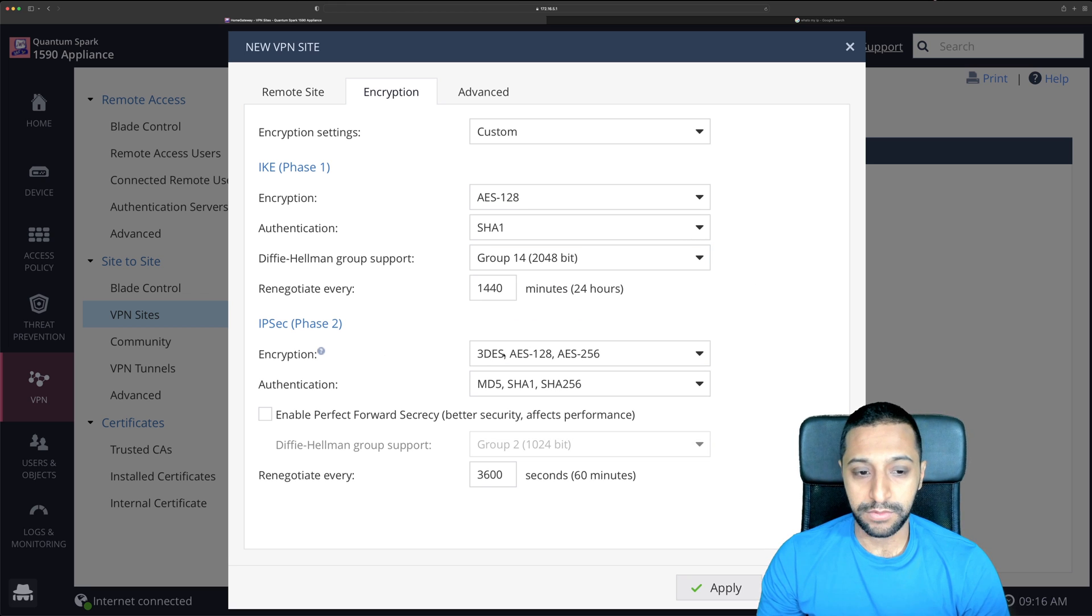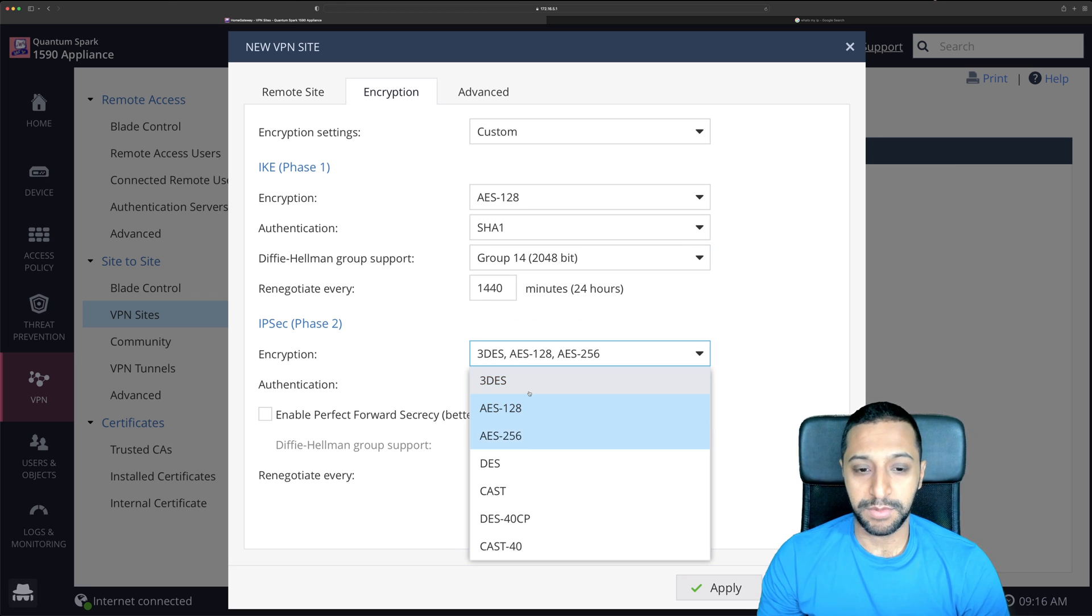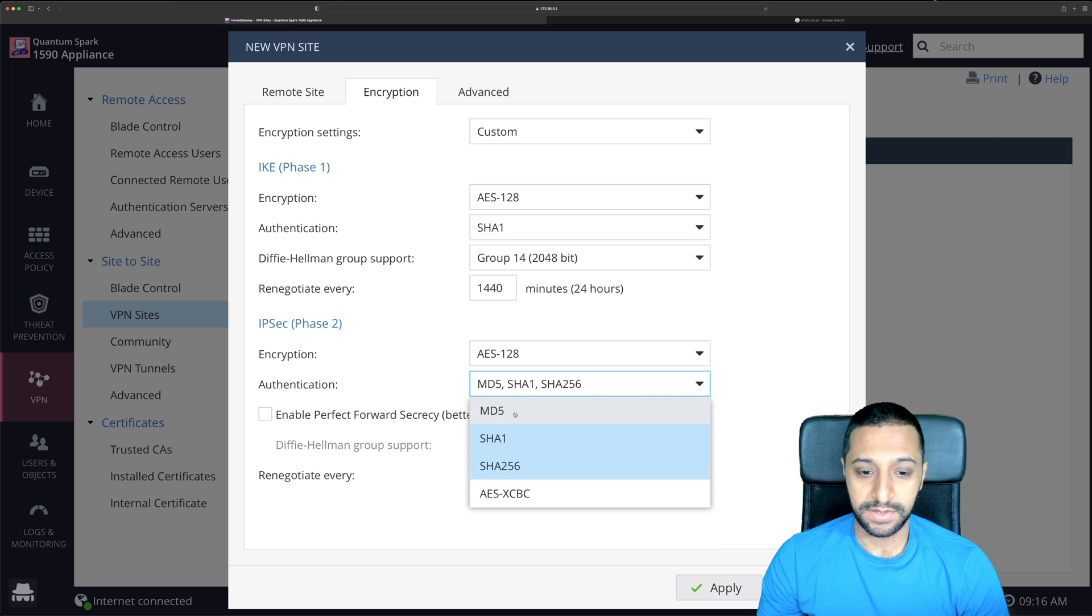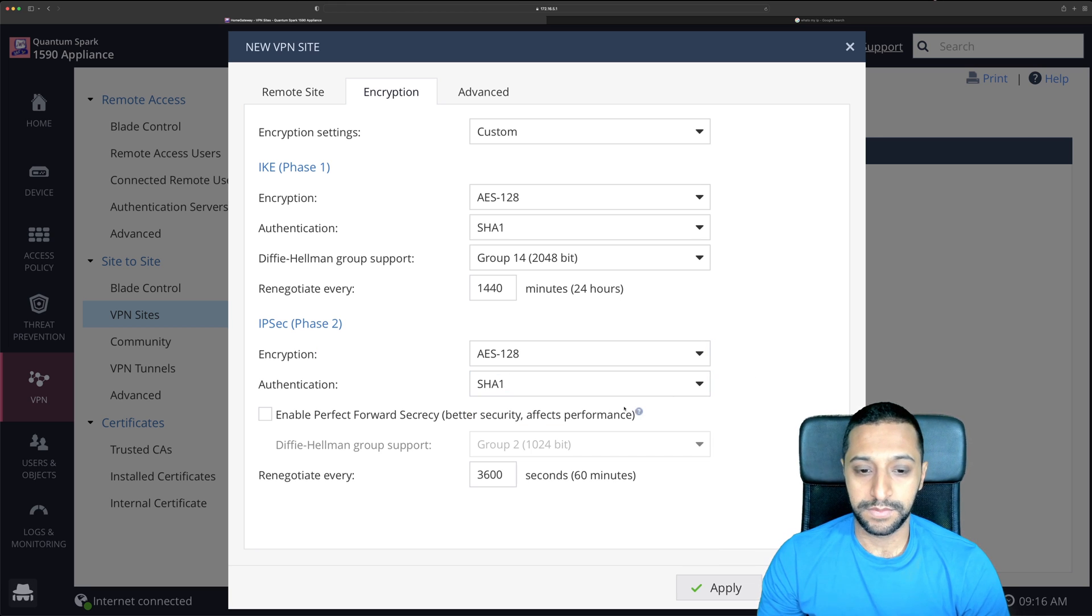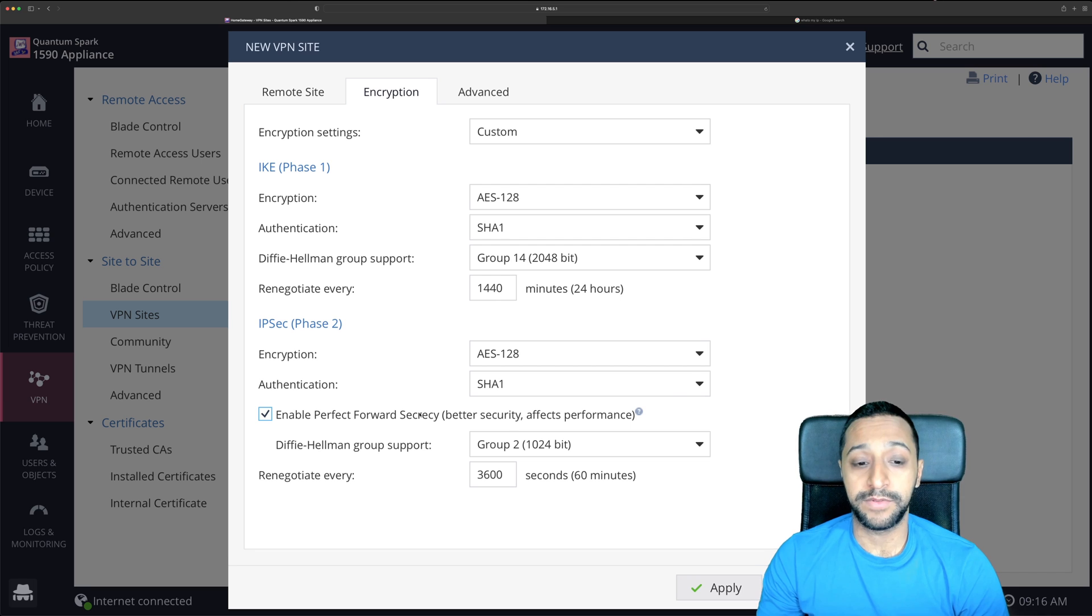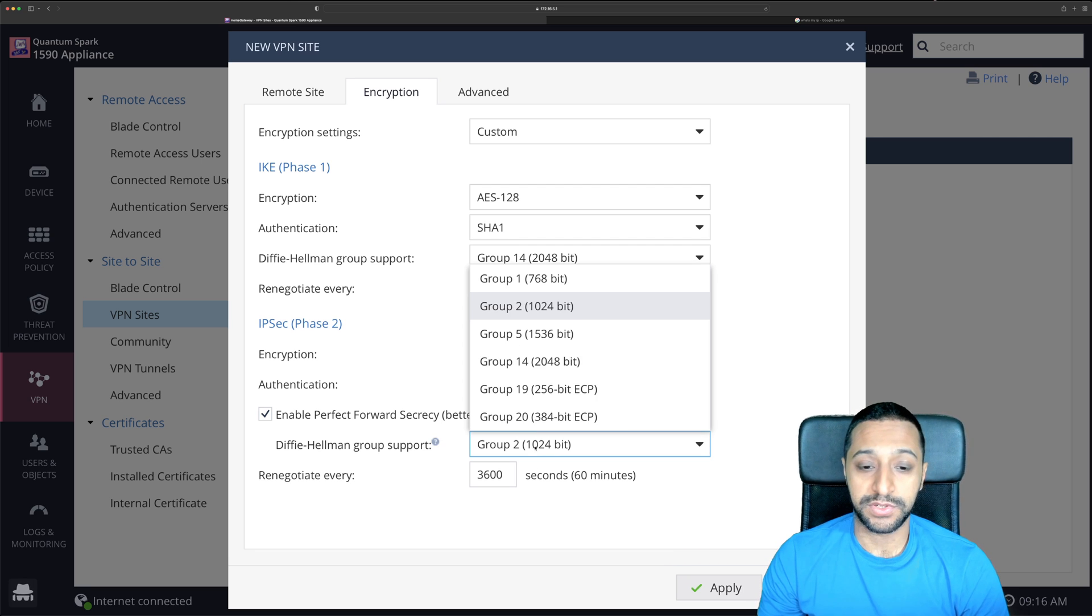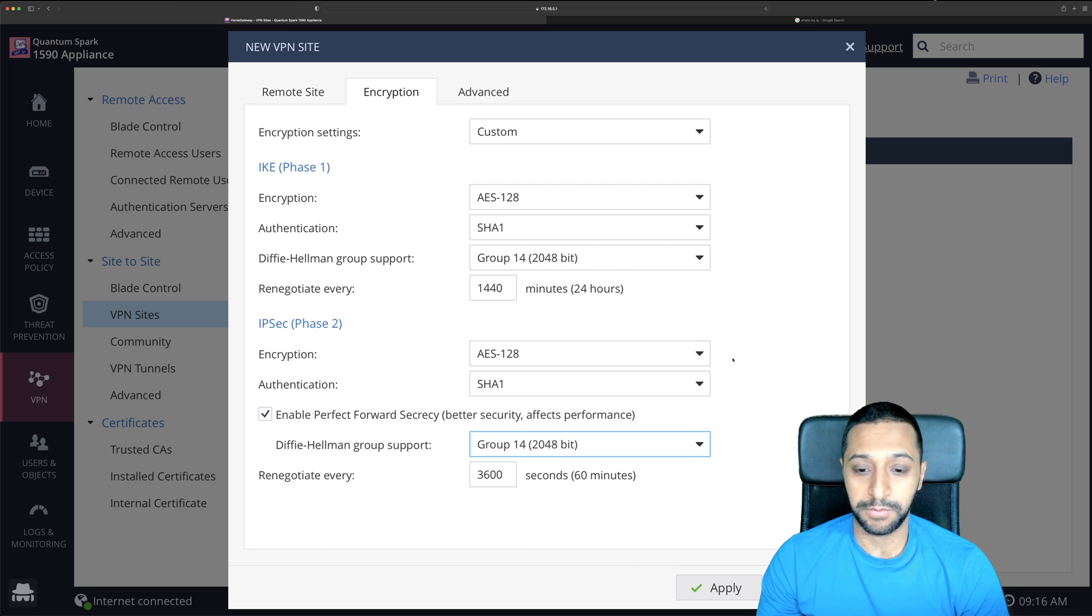Also we want the encryption phase again 128, again it's SHA-1 and I'm going to enable perfect forward secrecy. This is also using group 14 as well.